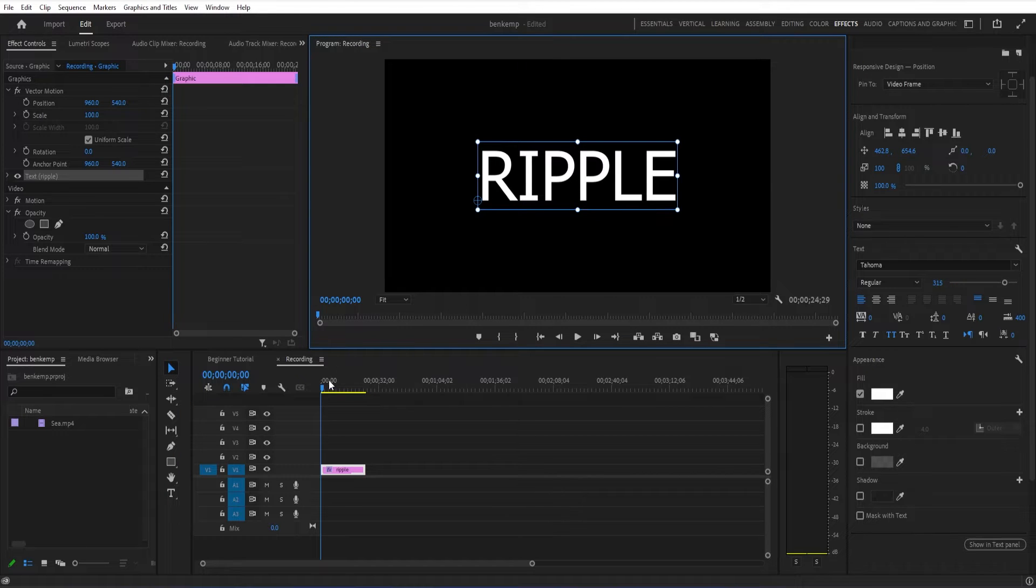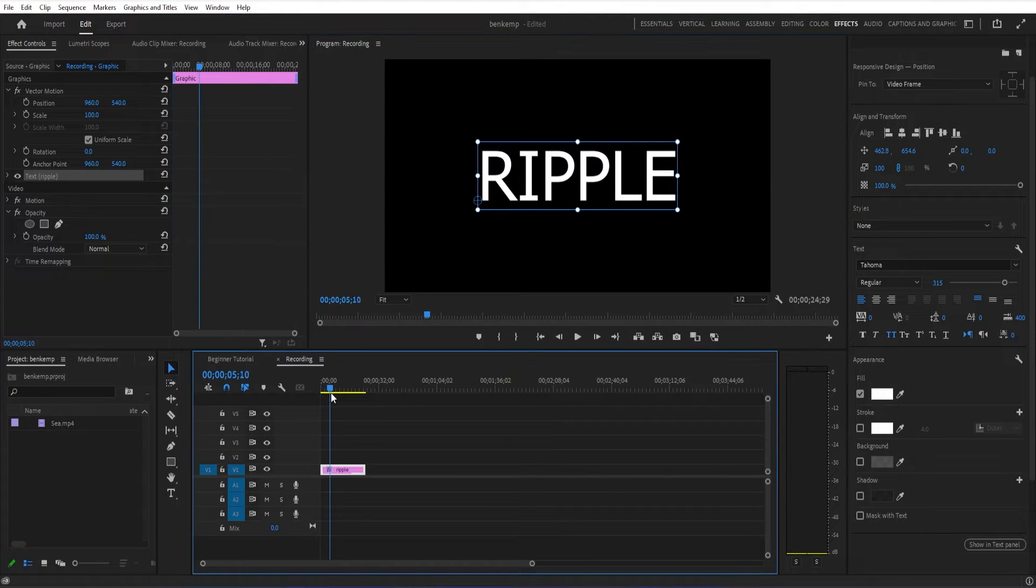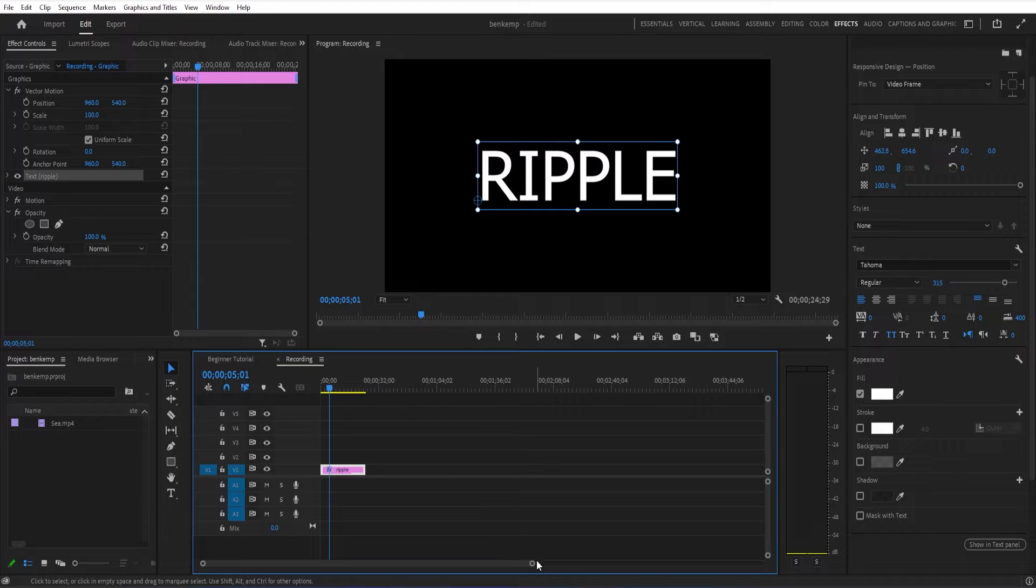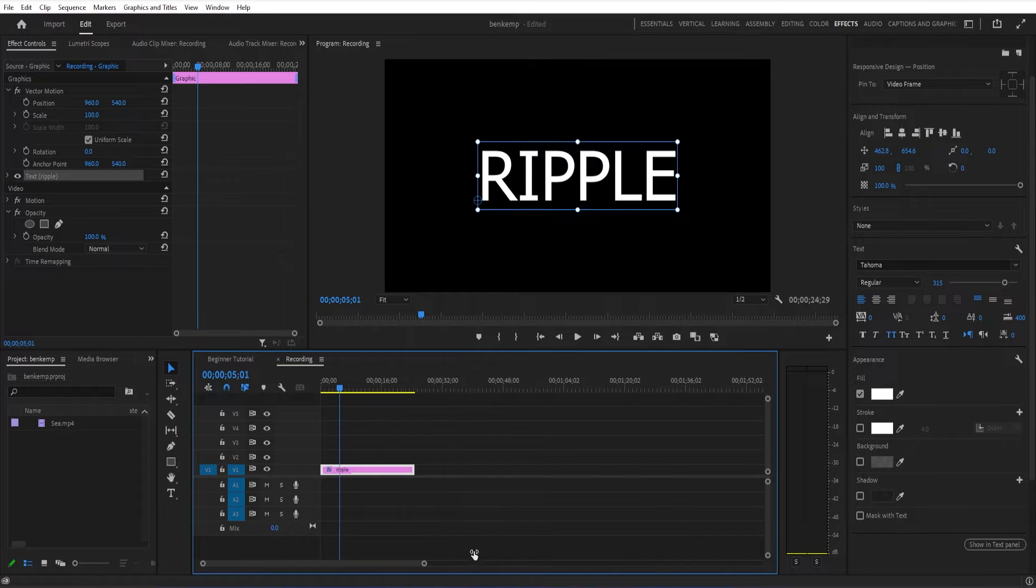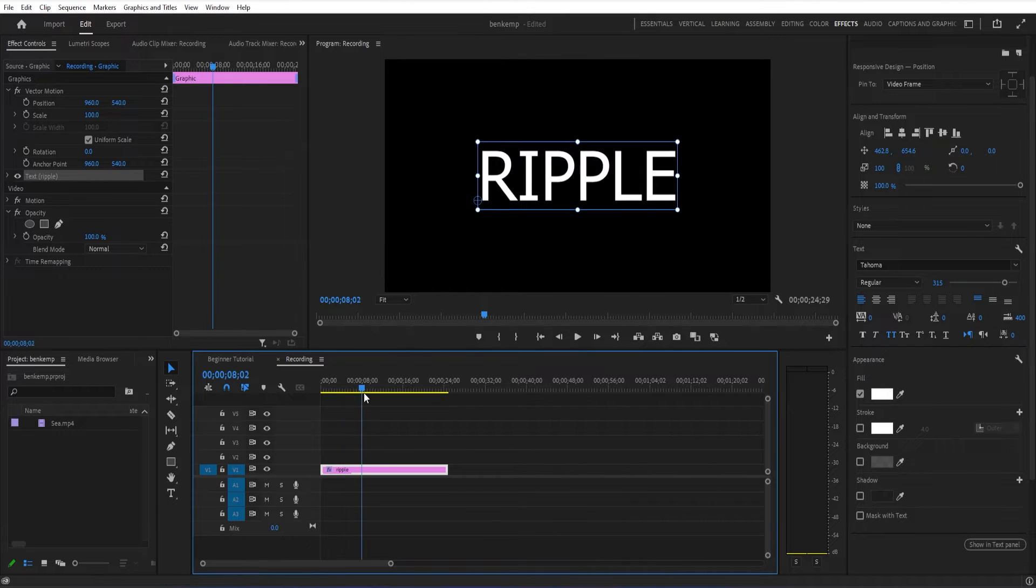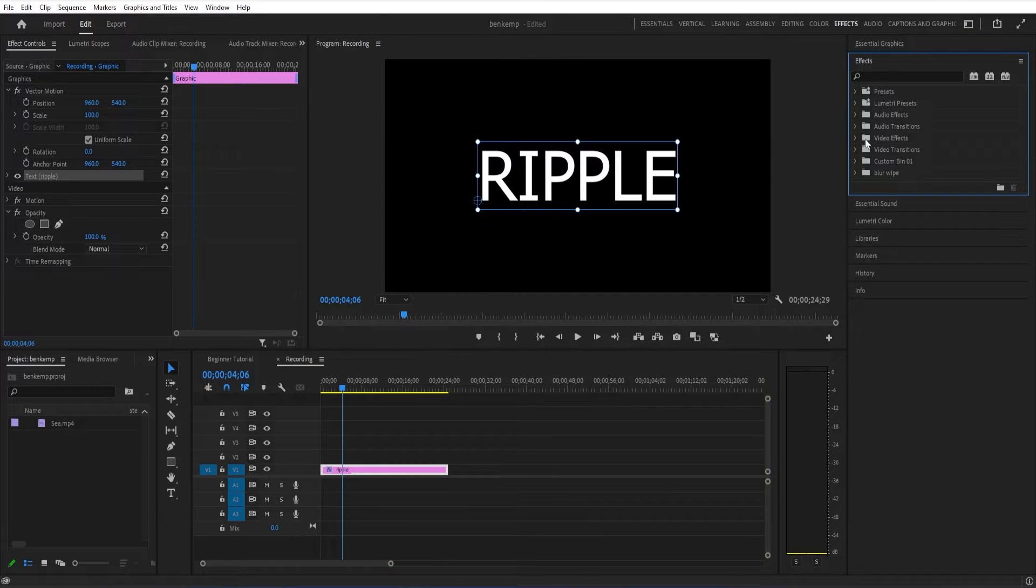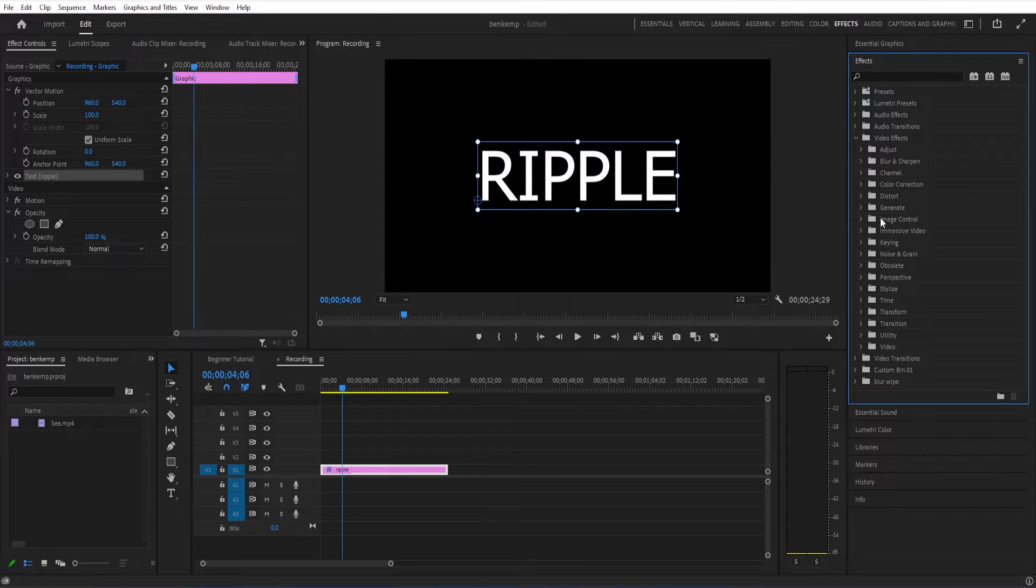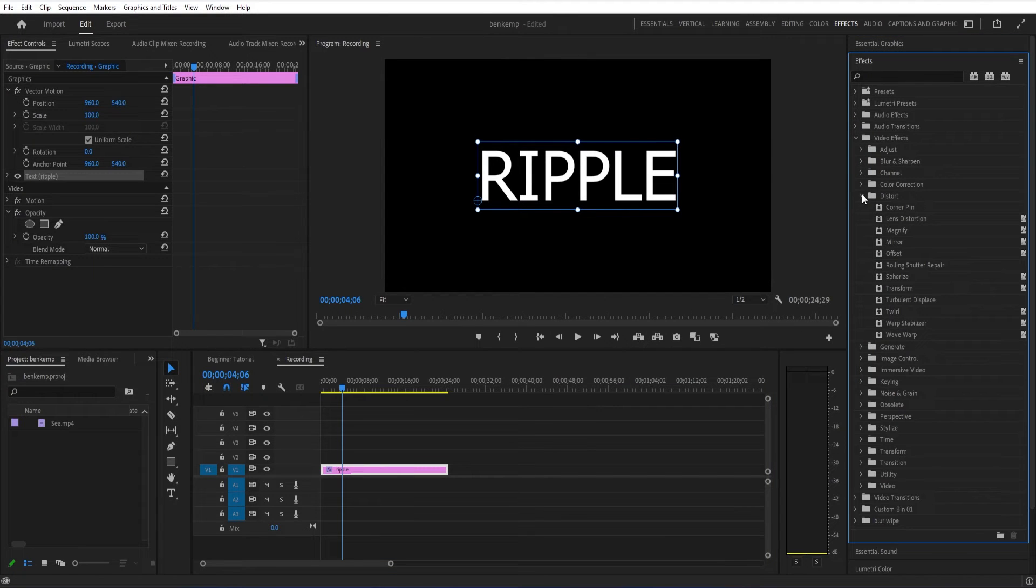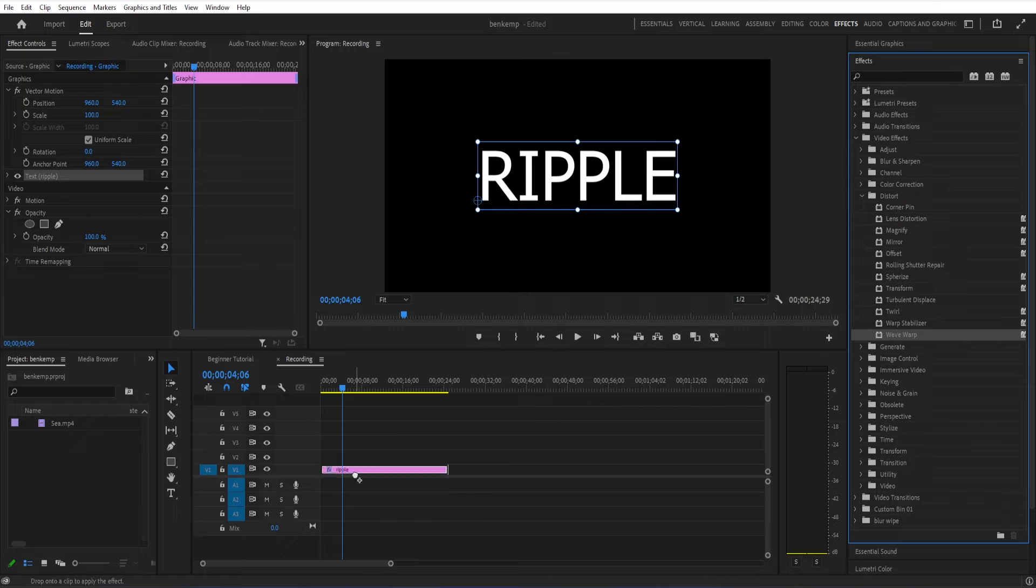As I've done in previous tutorials, if you want to do a wiggle text, just open up the Effects panel in the Distort Video Effects folder. Wave Warp is a great one just for a general ripple, like a general wiggle type of text.